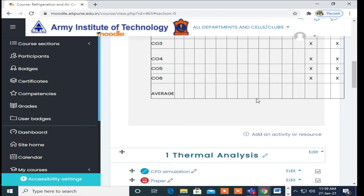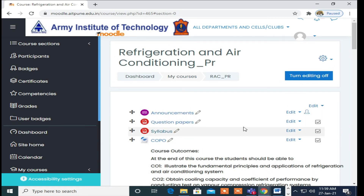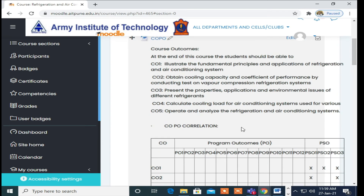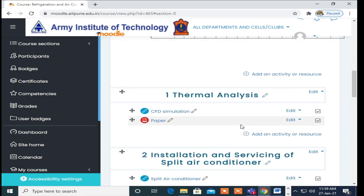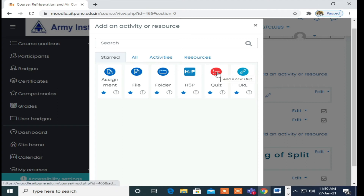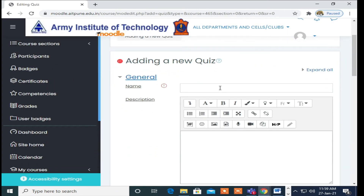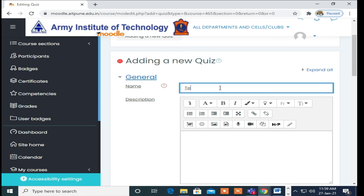Now you can see in the subject Refrigeration and Air Conditioning — you can fill this up according to your subject, deciding which CO and which PO you are mapping. That is how we can add CO and PO inside our course. Now we will add one test and see how we can map CO and PO. I will go to the Add button, select Quiz, and name it Test One.